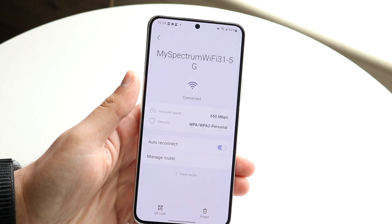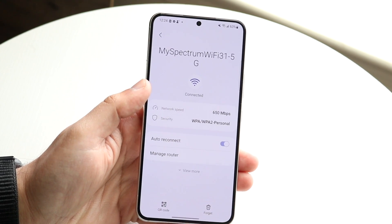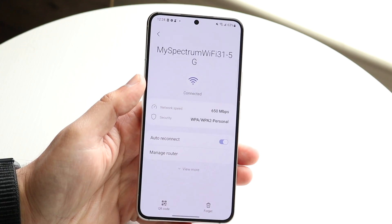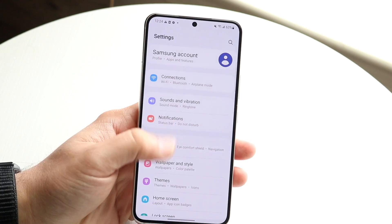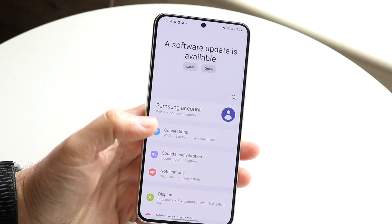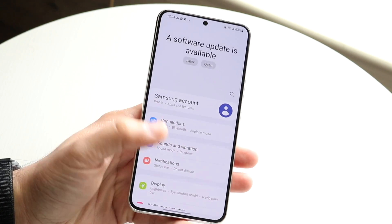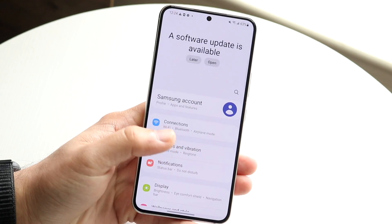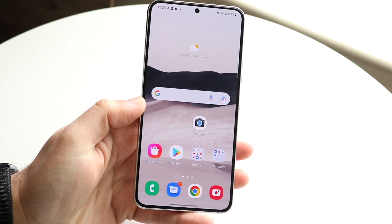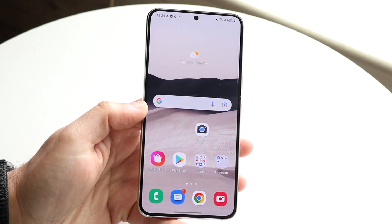If it's a problem with the phone or with your software, this will end up fixing it. Now let's say you do that and it's still not working. The other thing that will probably end up fixing it is connecting to another network around you and seeing if that also causes the same issue.